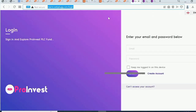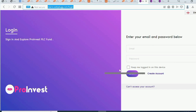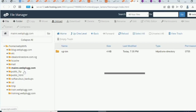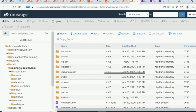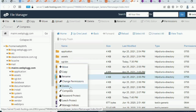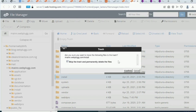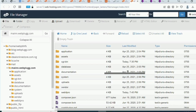Before integrating, there is one more important step - you must delete the install folder. Right-click on it in the file manager and click Delete. Make sure you do that. Now we're ready to integrate the login page and sign-up page into the WordPress front end.